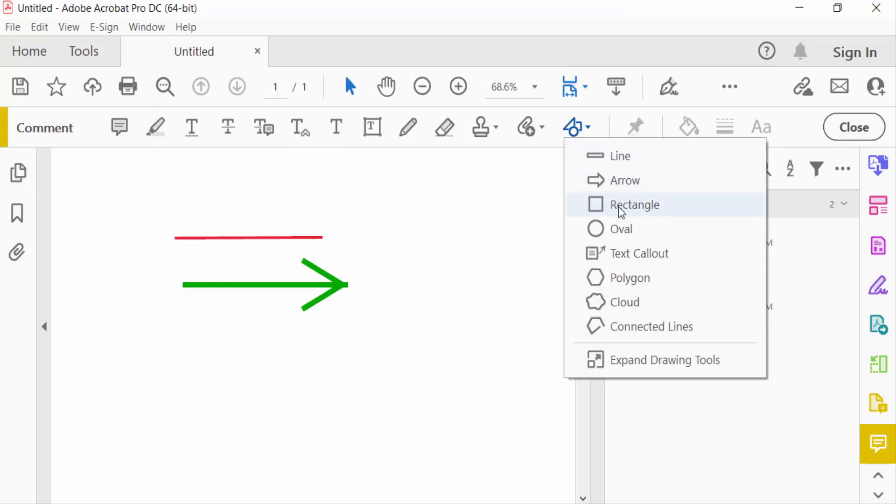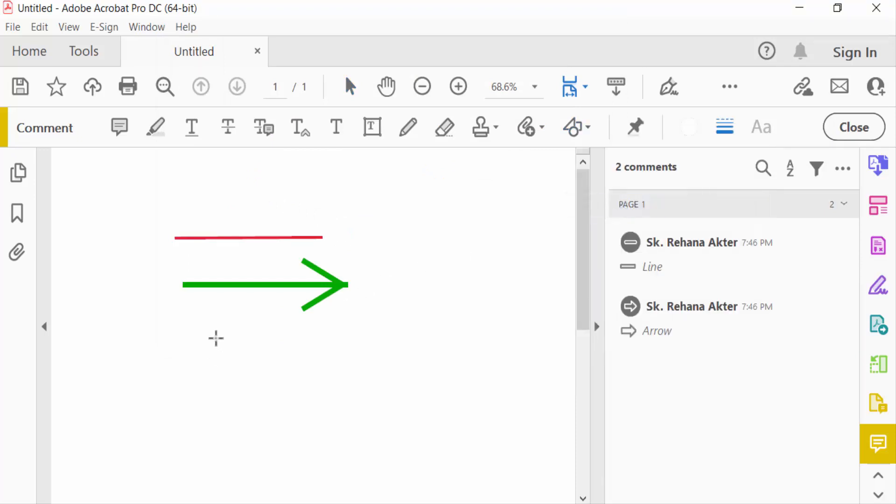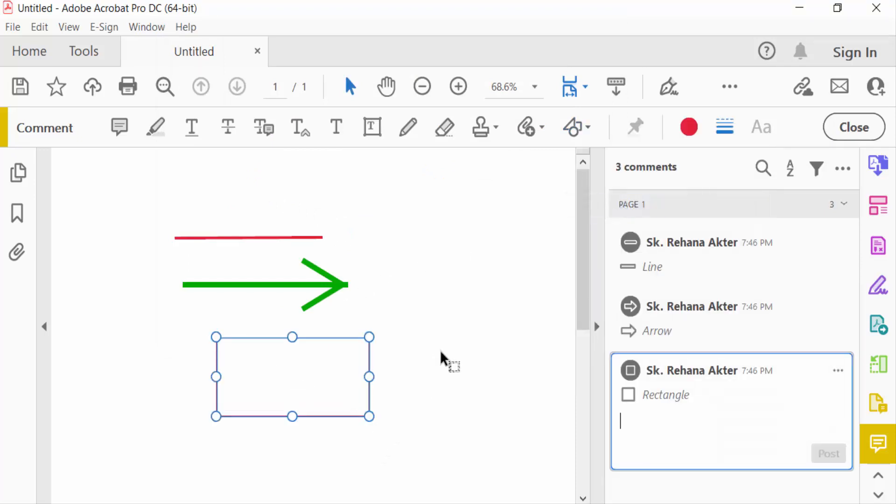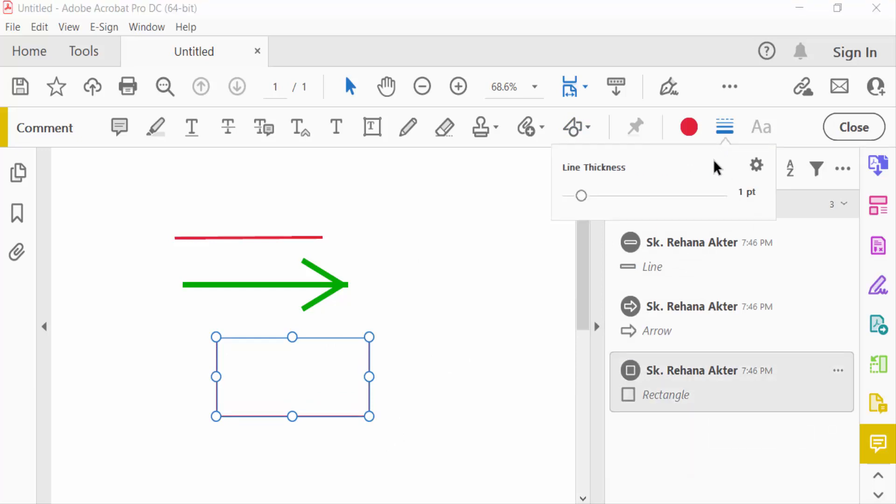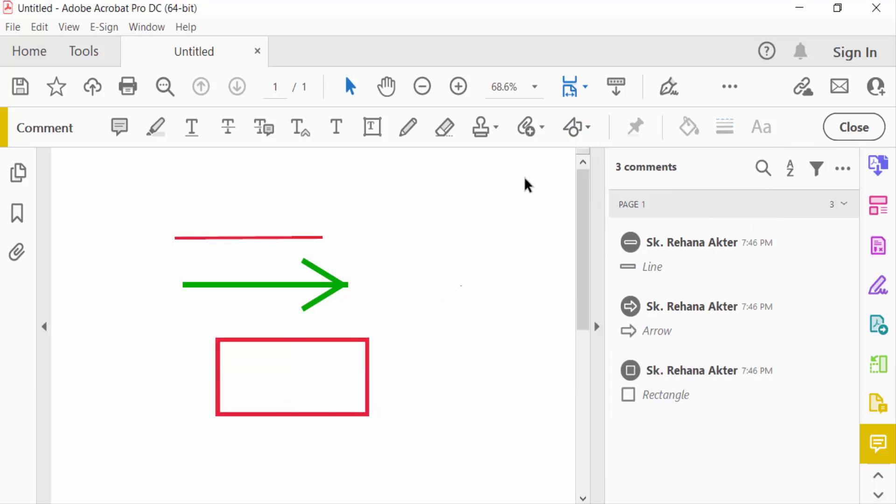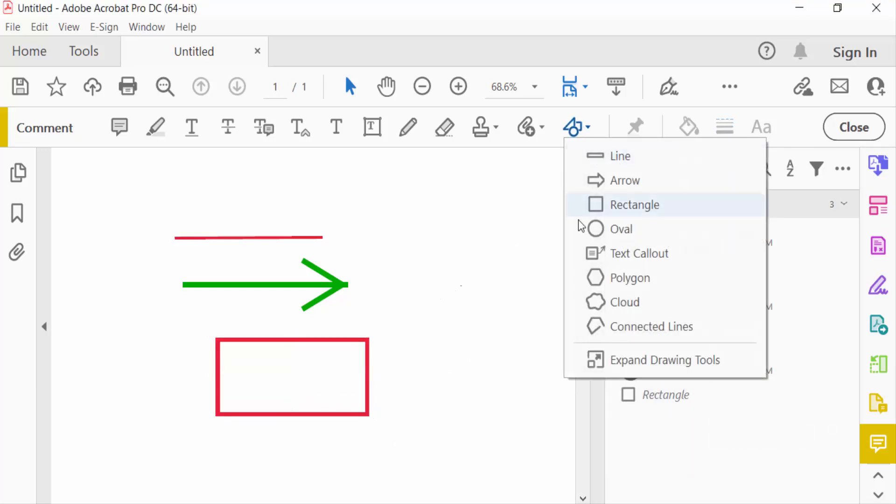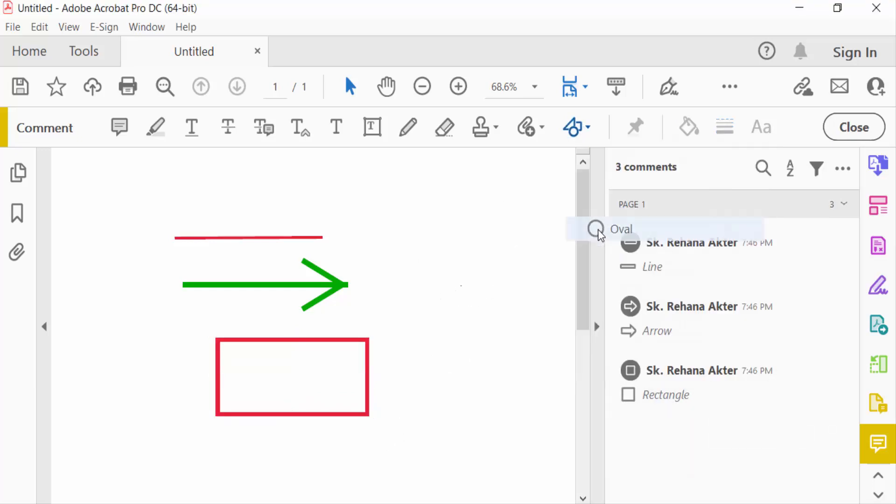This is rectangle and choose the line thickness of this rectangle. And go to oval and create oval here. And this is also circle.